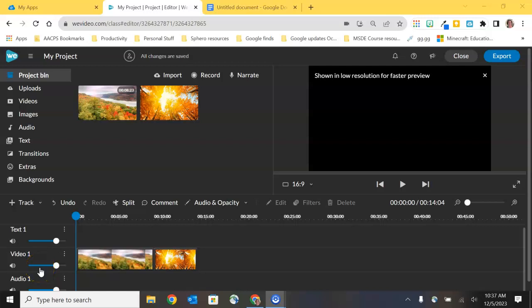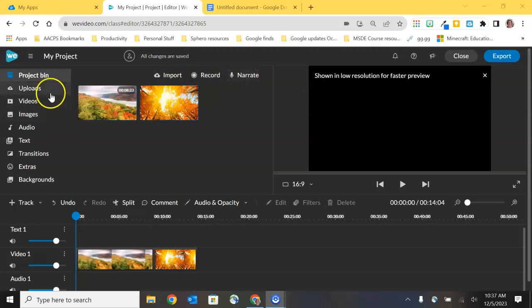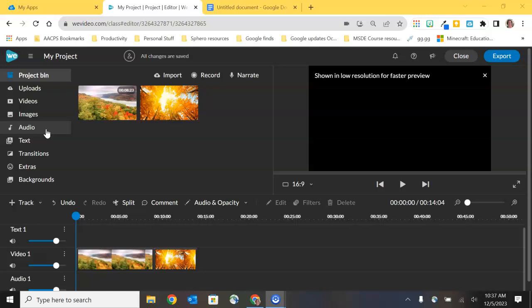Welcome back AACPS staff. In this second video in our series on using WeVideo for instructional videos, we're going to focus on the menu across the top to import, record, and narrate your own media. Then we're going to touch on some of the additional options in the menu on the left-hand side to add media from WeVideo. We're also going to look at options to edit the media clips that you're adding to your project. Let's go ahead and get started with the option to import.